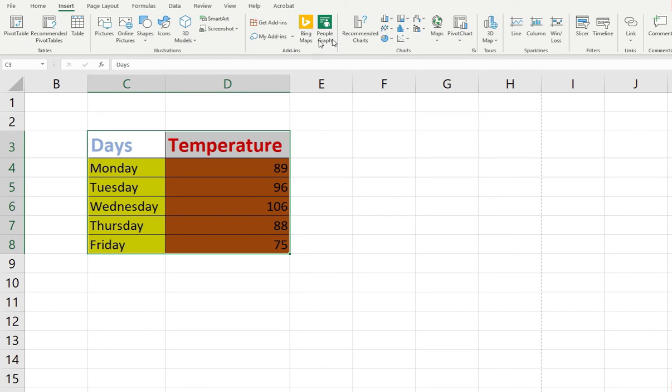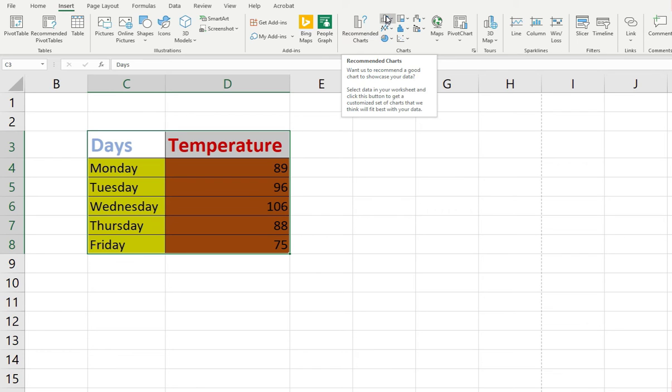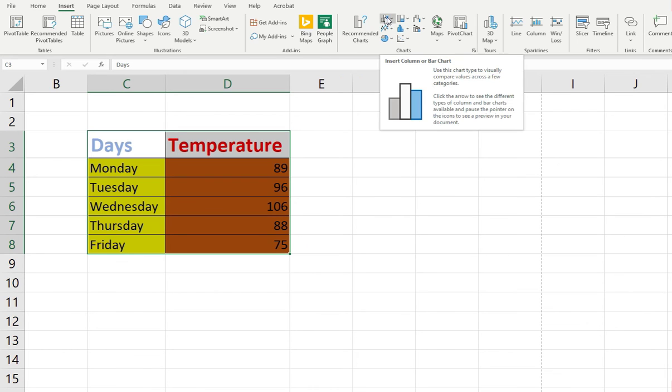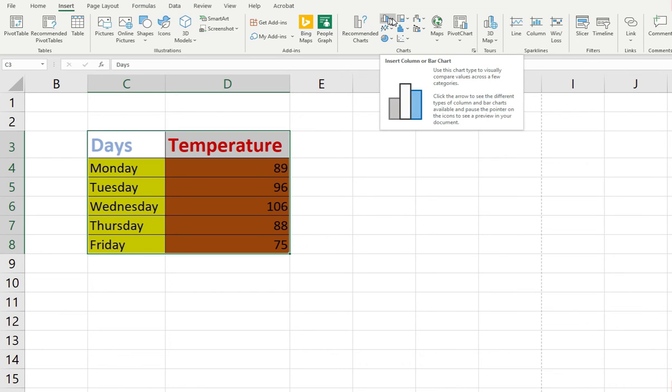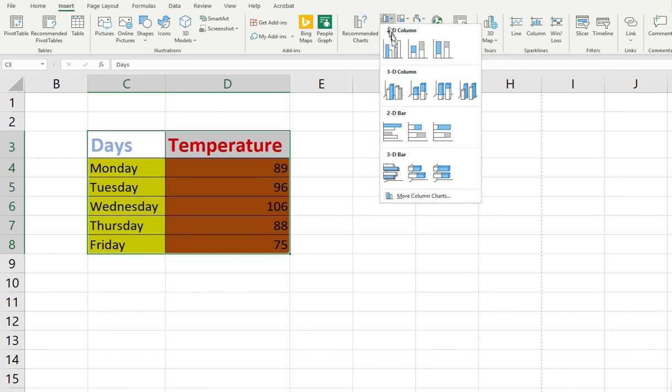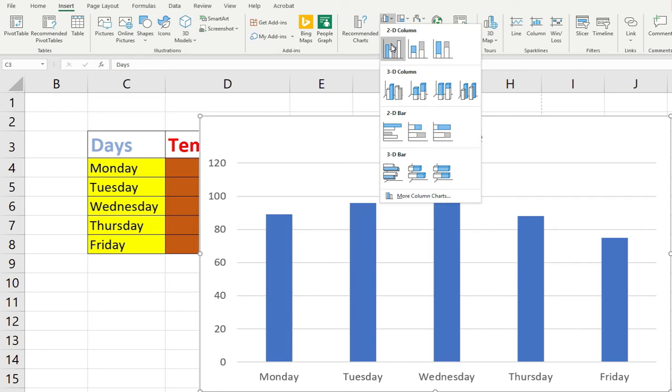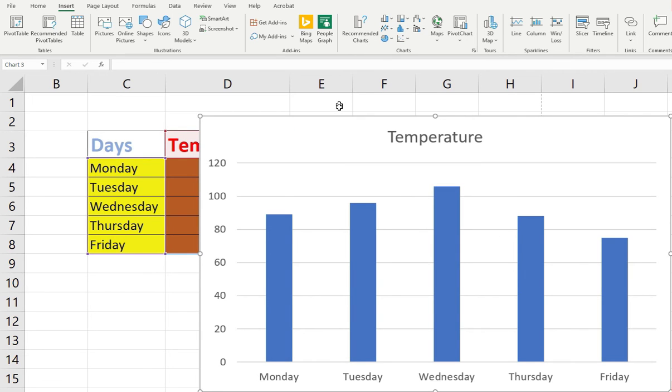Moving down here we have charts, charts and graphs. And we go to this first guy here, these bars. And if I click on this, we want a 2D column. And BAM!